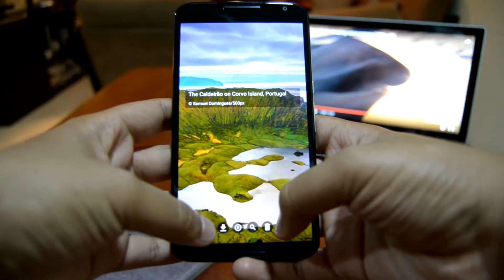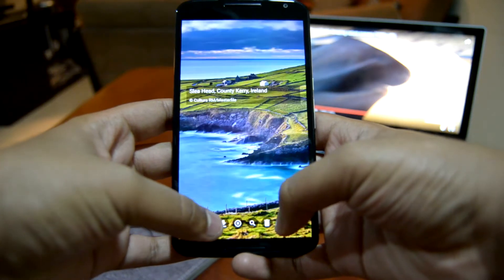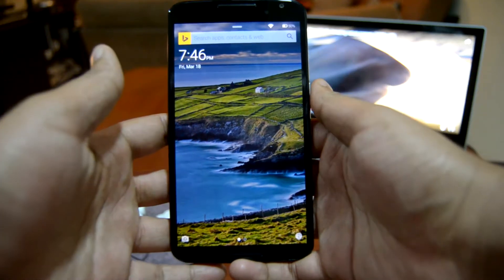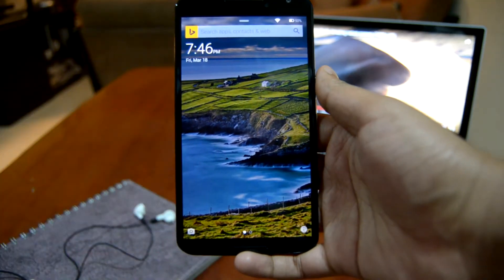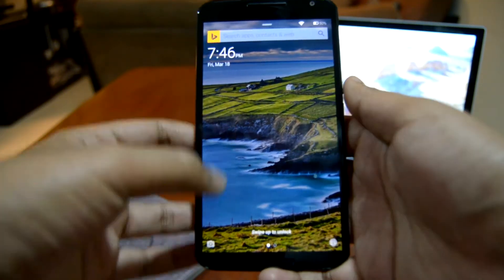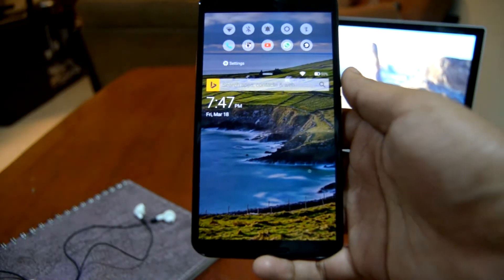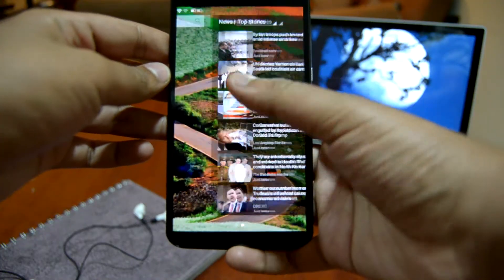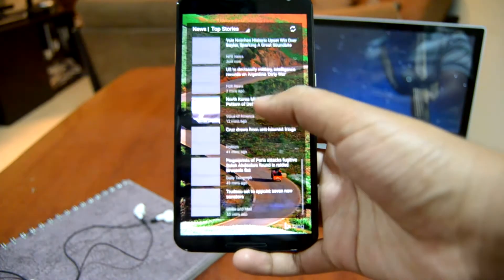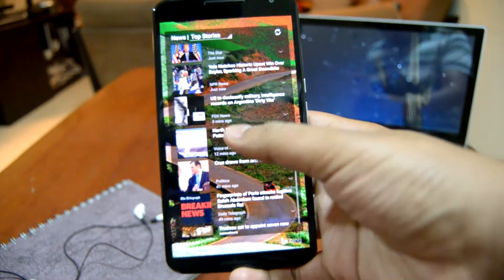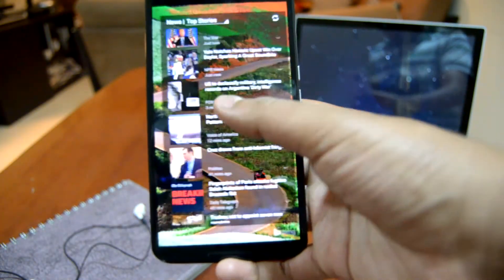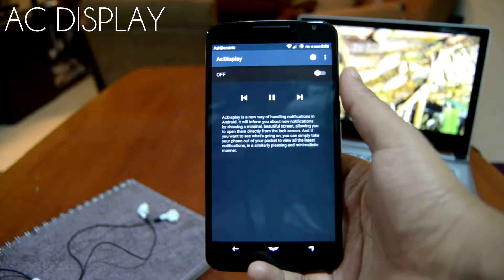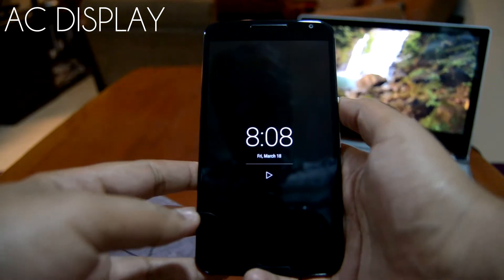Speaking of wallpapers, this is what this lock screen specializes in — it displays beautiful Bing images as your wallpaper, which gets updated regularly bringing new ones to your screen. Swiping down from the top we can access some quick toggles and selected apps. We can also enable options like news, live score, etc., to be displayed on your lock screen from the settings.